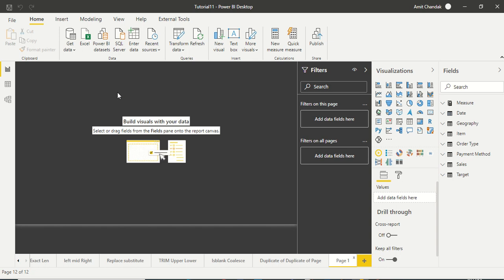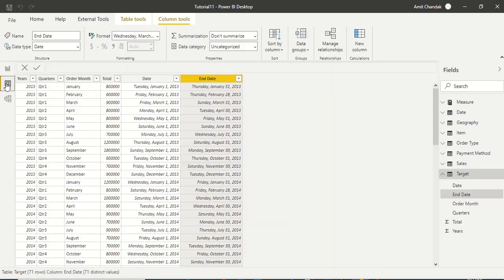Hello and welcome to this Power BI video. We are continuing our tutorial series and in today's tutorial we are going to discuss two DAX functions: RELATED and RELATEDTABLE.